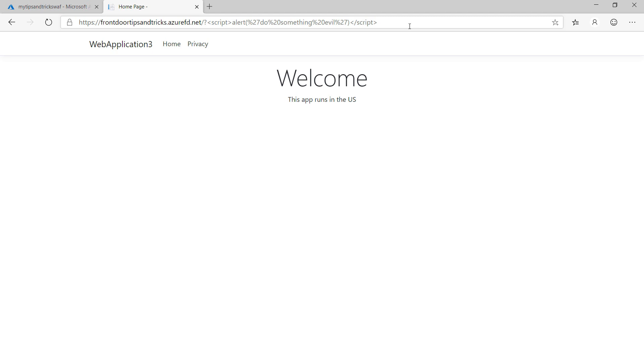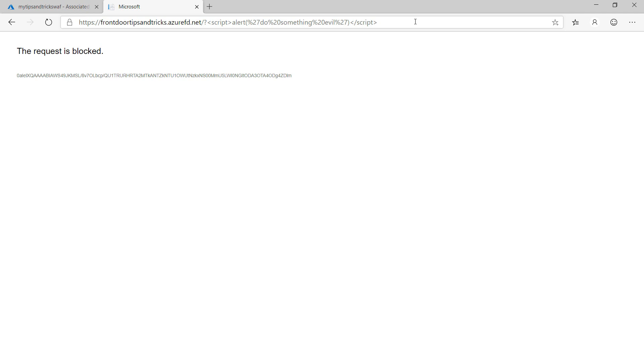The web application firewall is running, so let's try this again. Now, when I try this URL, the request is blocked.